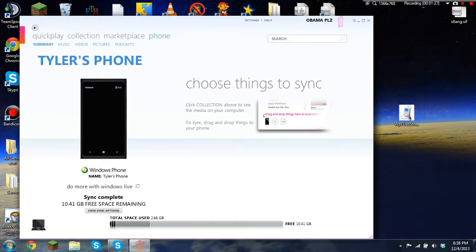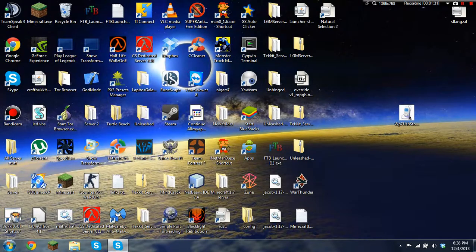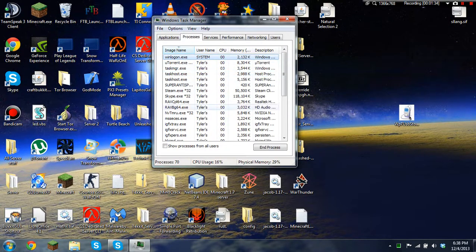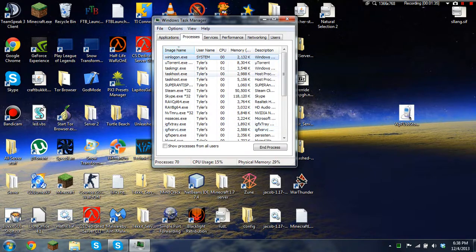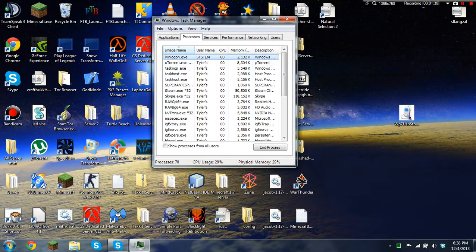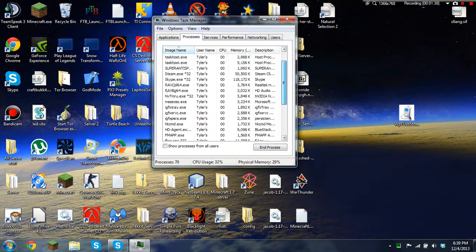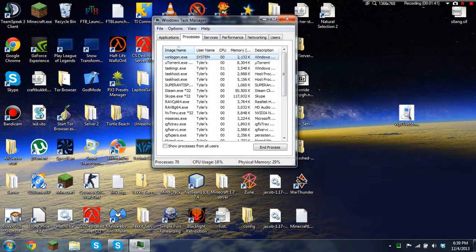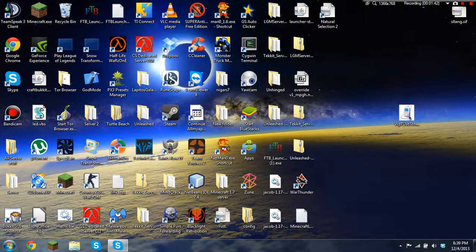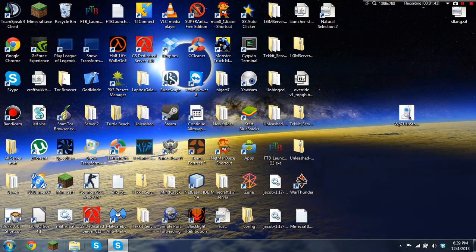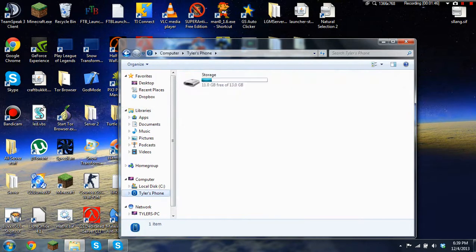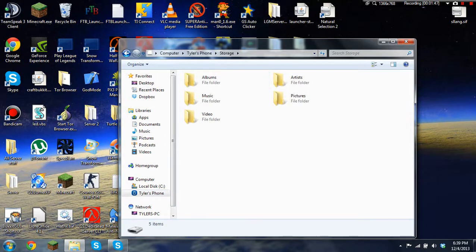All you want to do next is close Zoom and use Task Manager, which is Control Shift Escape, and end any processes that have Zoom within them. Okay, that fixed it right there.